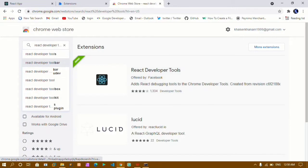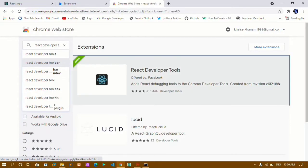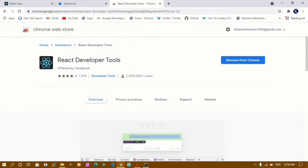Click on that and you will see this page. I have it shown in green, meaning it is already added. If you have not added it, you will see an Add to Chrome button. I have already added it so I see Remove from Chrome. If you don't have it, just click that button and it will be added to Chrome.